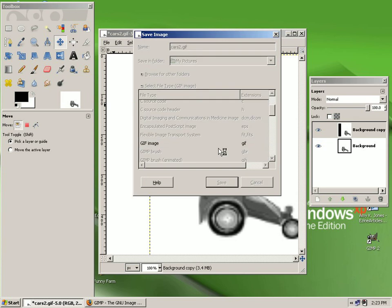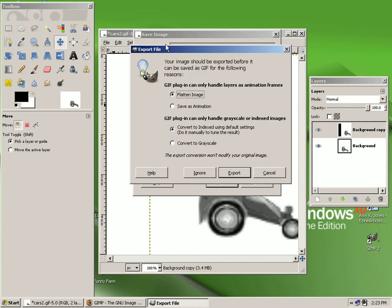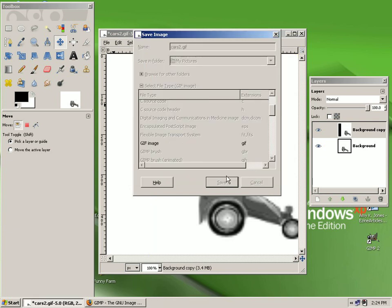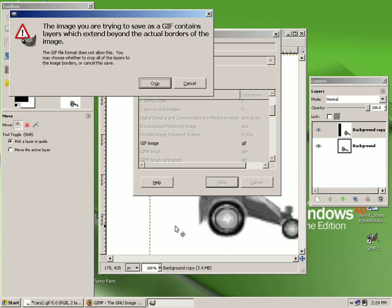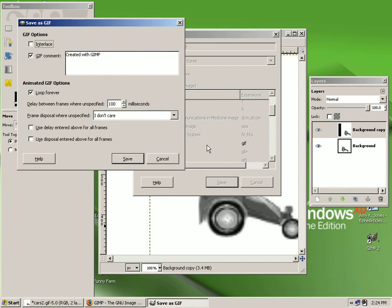If you already have a file with that title it will ask to replace it. A pop-up menu will appear telling you that it's going to export the file. By default, it is set to flatten the image, and you don't want that to happen, so you'll need to change that to Save As Animation — left-click in the white circle, then click Export. If you moved a layer, a pop-up will alert you that it has to crop that layer so it fits with the layer beneath it — just click Crop and allow it to do that.